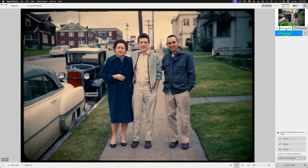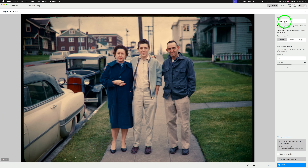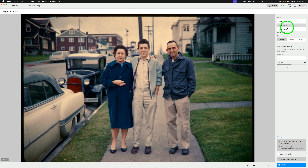Super Focus is still in beta and you'll find it at the top right-hand side of the Photo AI interface. Click right here and you'll note the version — right now it's on Super Focus version 2. If you click the dropdown, you can also choose Super Focus version 1 if you'd like, but we're going to use Super Focus version 2.